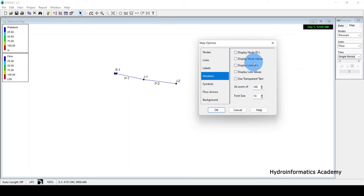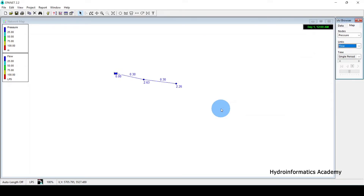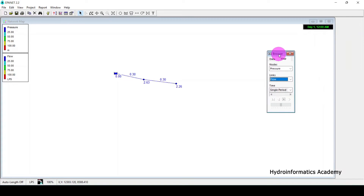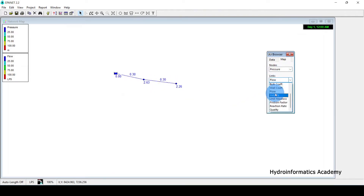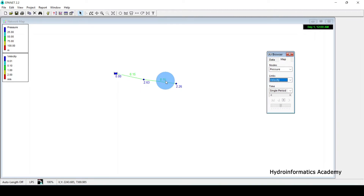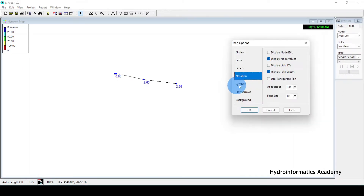Let me select Options again, disable the IDs, and instead display node values and link values. Now we have the calculated values for both junctions and pipes. If I go to Map, for nodes I can display elevations — you can see the elevation values. I can also display pressure. For links, I can display velocity — these are the velocities for the pipes.